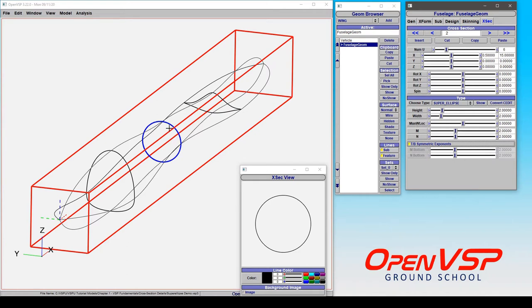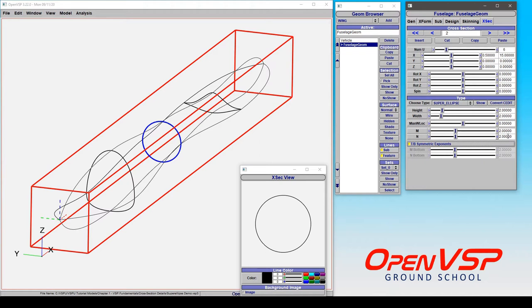In this case, we've simply recreated a circle by defining the height and width to be equal, and of course the M and N power parameters to be 2. So if you look at the equation, that makes an x squared over a squared plus y squared over b squared equals 1.